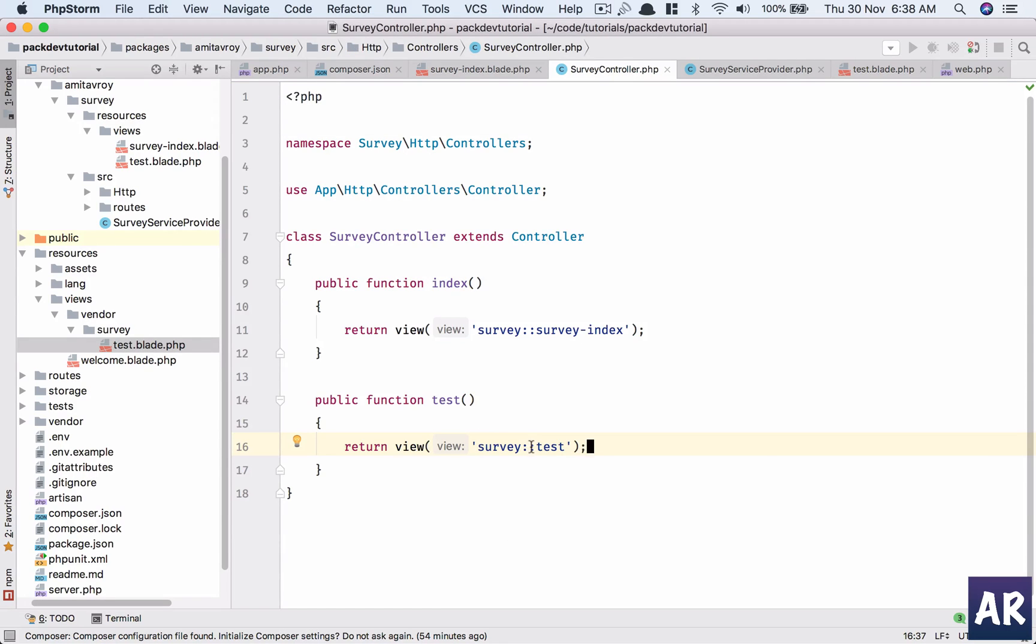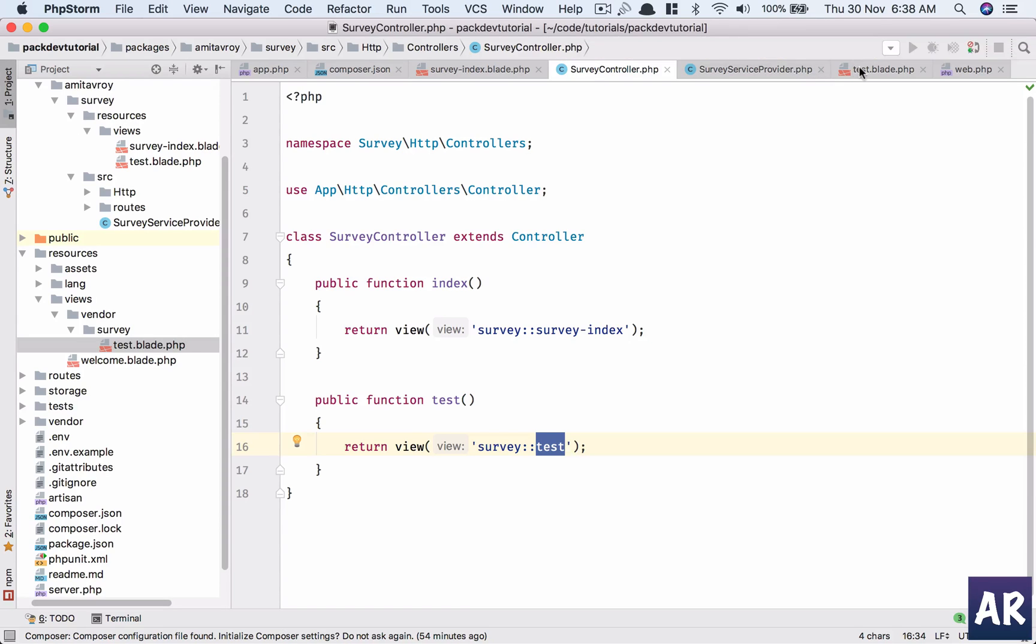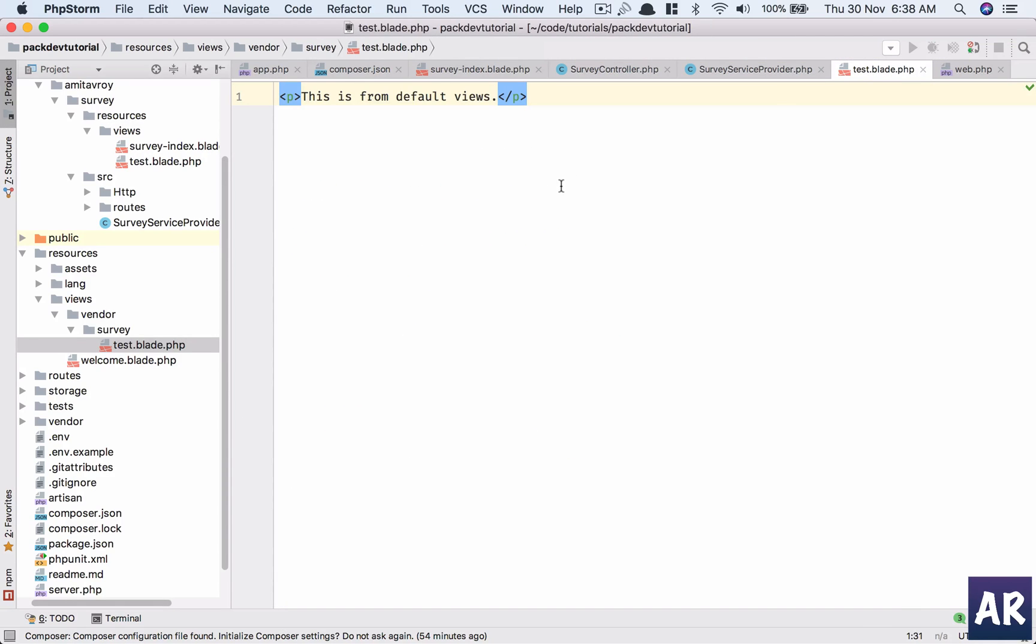Is Laravel will check for a view inside vendor survey, I mean inside vendor and then the package name and then the exact thing. So if I had a folder in here and then test.blade.php, then inside Survey I should have that folder and then test.blade.php. But yeah, this is how I have overridden my template from the one which came from the package. So yeah, we have that control.